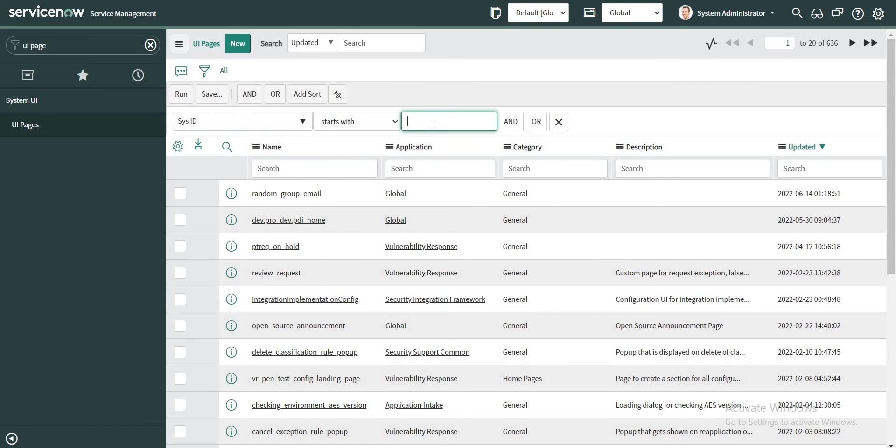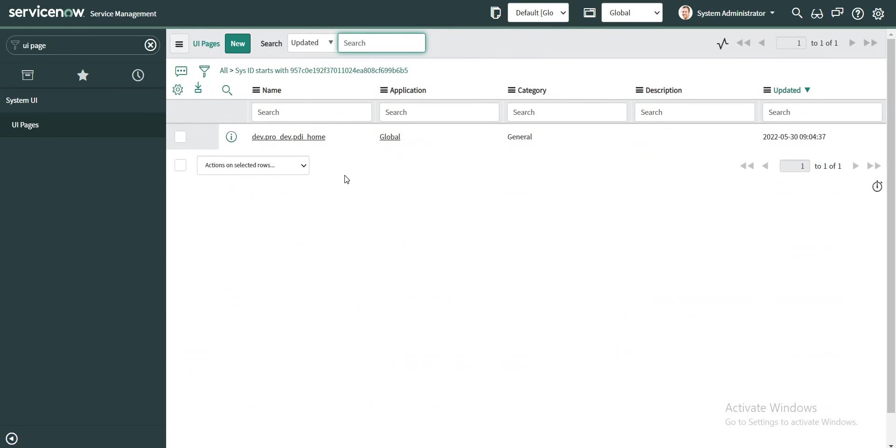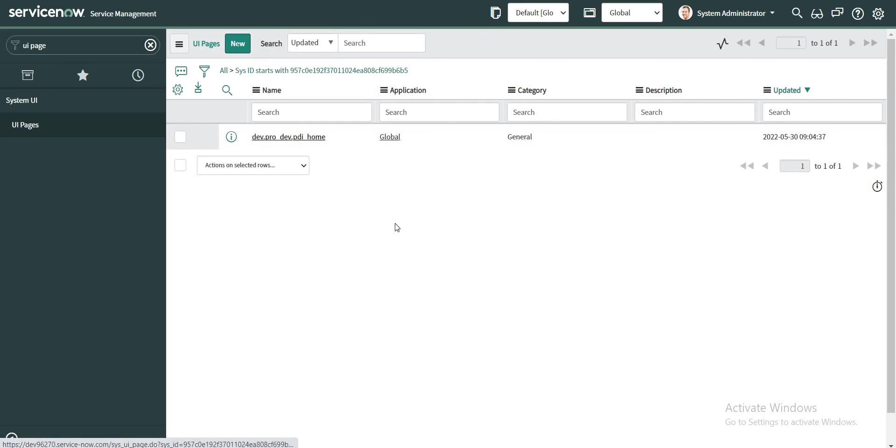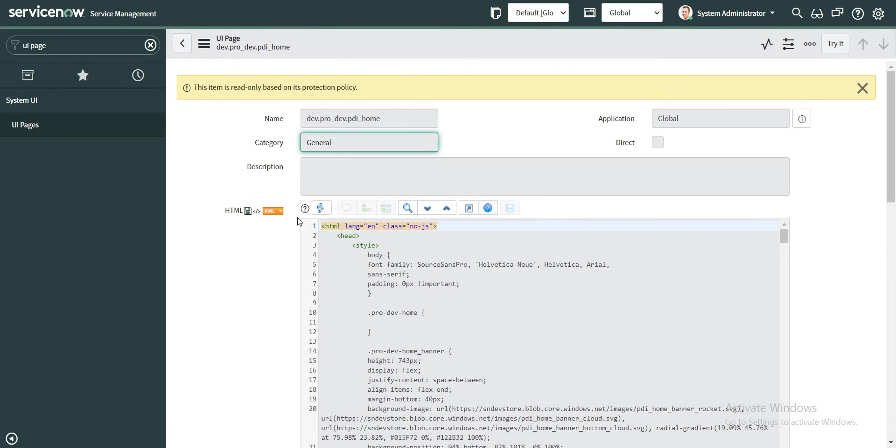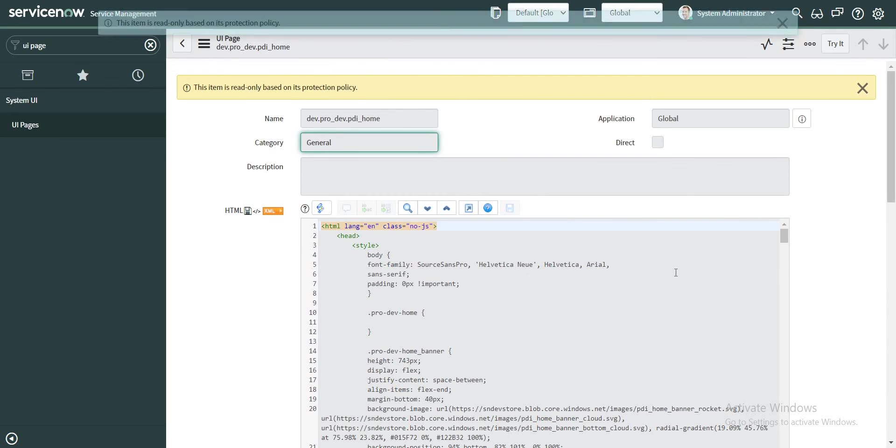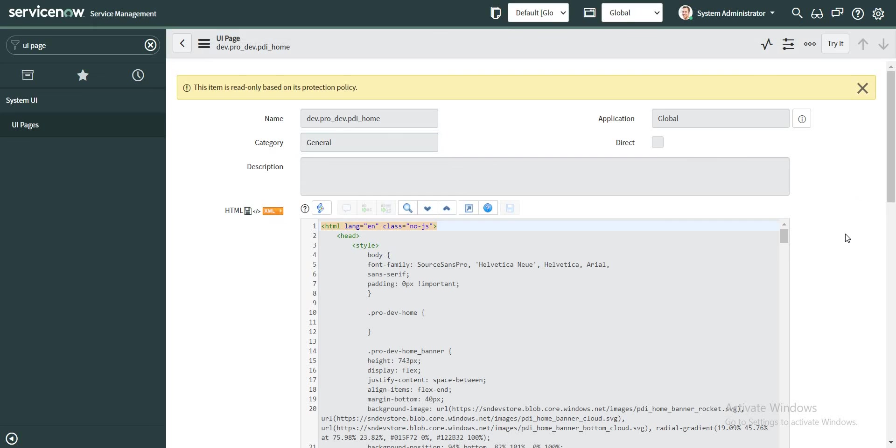So as I said earlier, if the user has roles and if user is not trying to specifically hit the portal URL, then the user will be redirected to this particular page which is configured as part of this UI page, and the sys_id is mentioned in that glide.login.home system property.